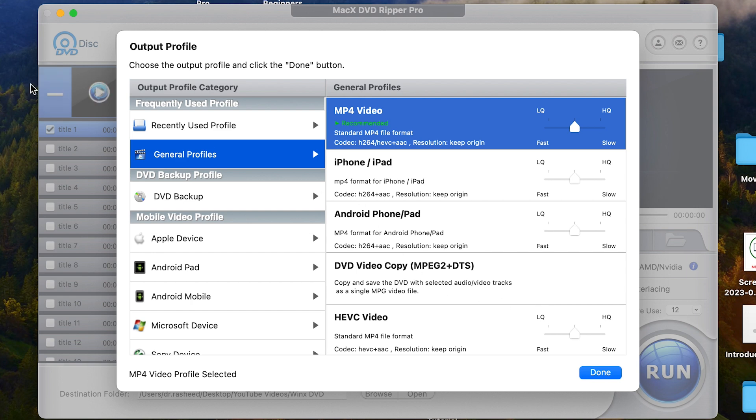You see it has opened everything and then it has given us our suggested output profiles. Like we said, there are so many profiles in which you can output your document. So right now it has given us general profile, which is MP4 video just recommended.